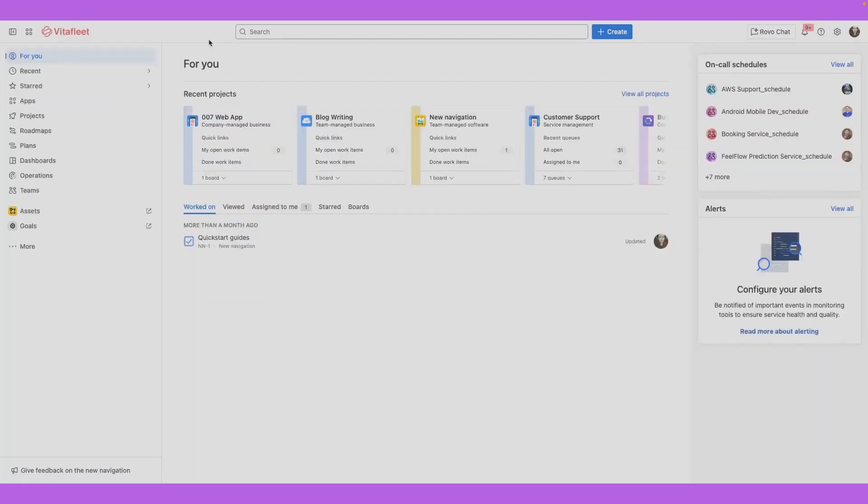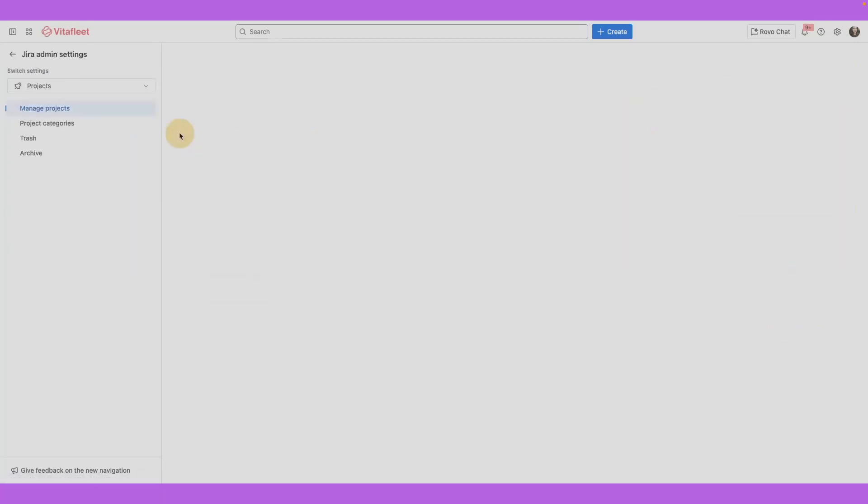Alternatively, you can access these settings from the sidebar. From the sidebar, go to projects and select the more menu or the three dot icon for projects. Select manage projects.